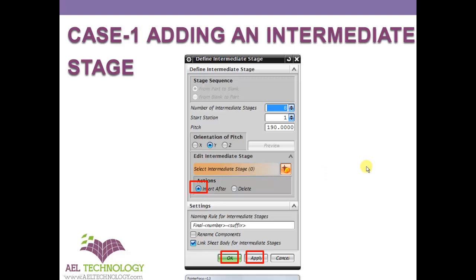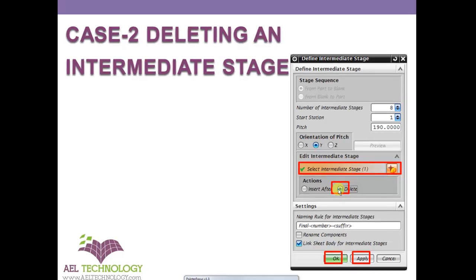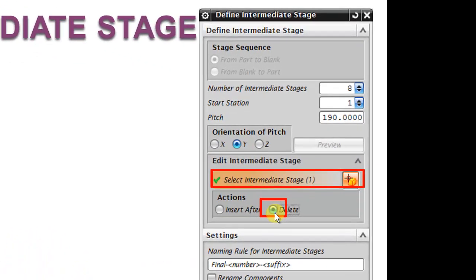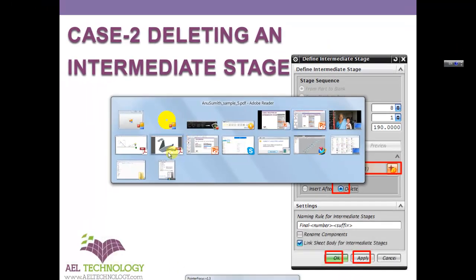Next case is how to delete an intermediate stage. You need to select delete and then select the intermediate stage on the screen, and click apply and ok. I will show you how to do it in UG.